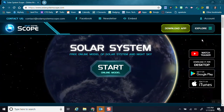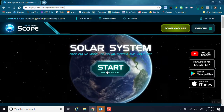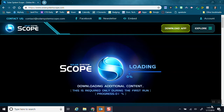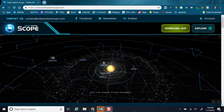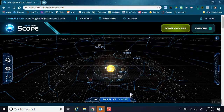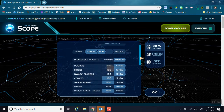This is Solar System Scope — that's SolarsystemScope.com. I'm going to click Start. Once it's loaded, I'm going to click the screen to run the model. It starts out with a lot of things on the screen, so I can click over here on the gear to go into settings and decide what I want to show and what I want to hide.